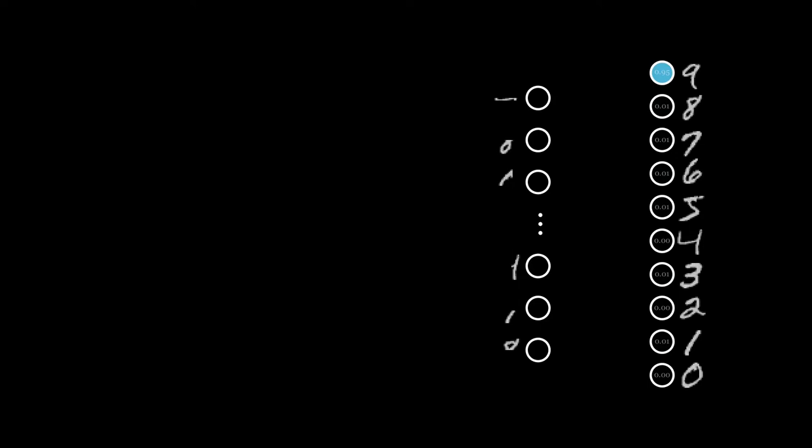For example, one neuron could represent the existence of a circle at the bottom of the image, while another might signify a straight line on the left side of the image. Then, one could identify certain combinations of patterns to indicate a specific digit.